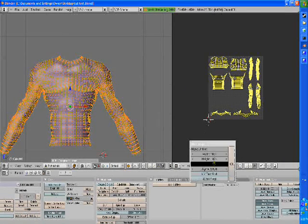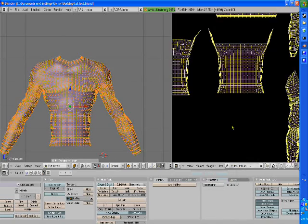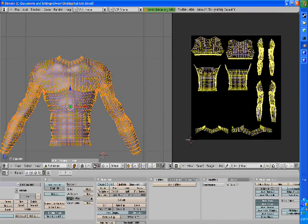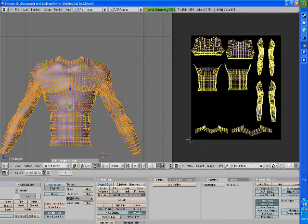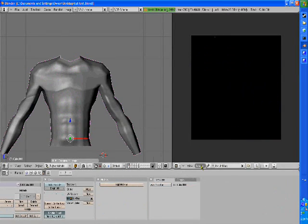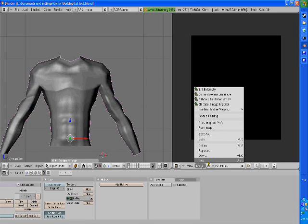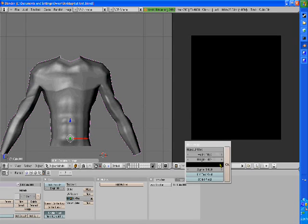When you're in edit mode, select all. Go to image, new. This is the image we're going to make too. Tab out so you're in object mode.